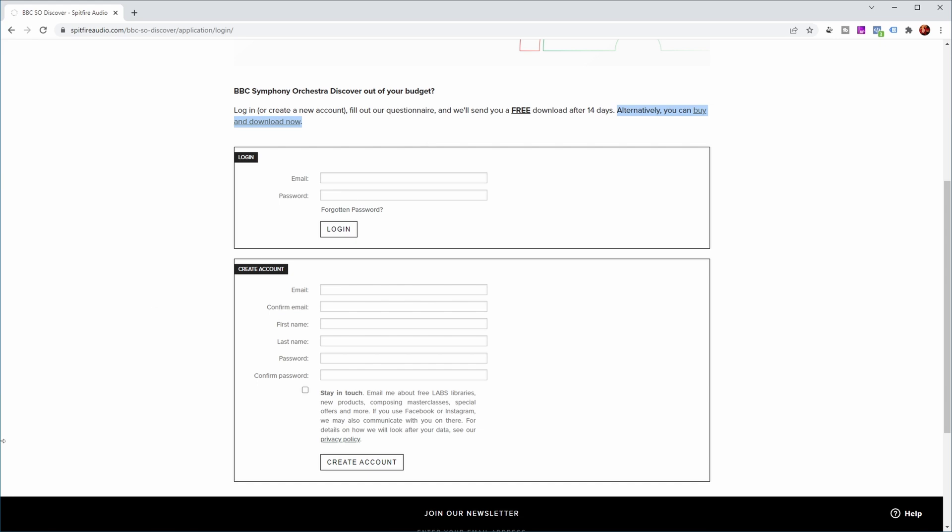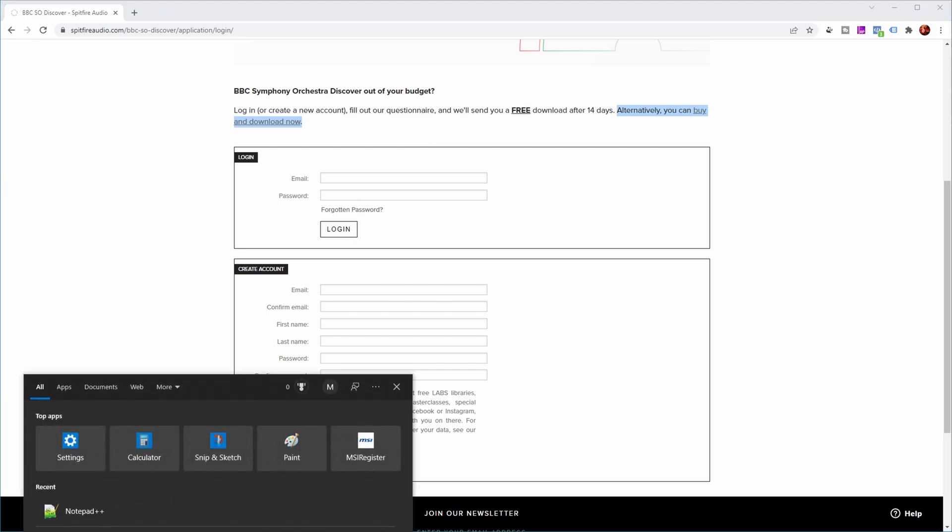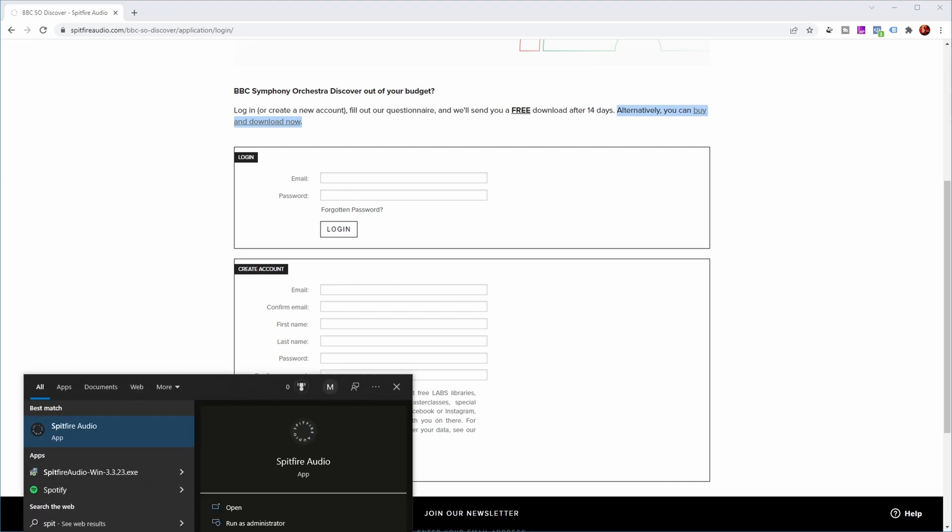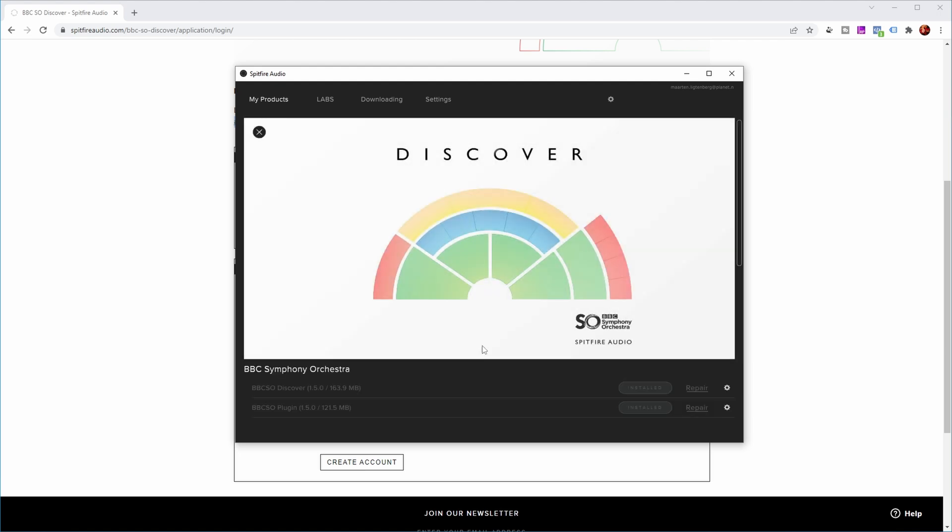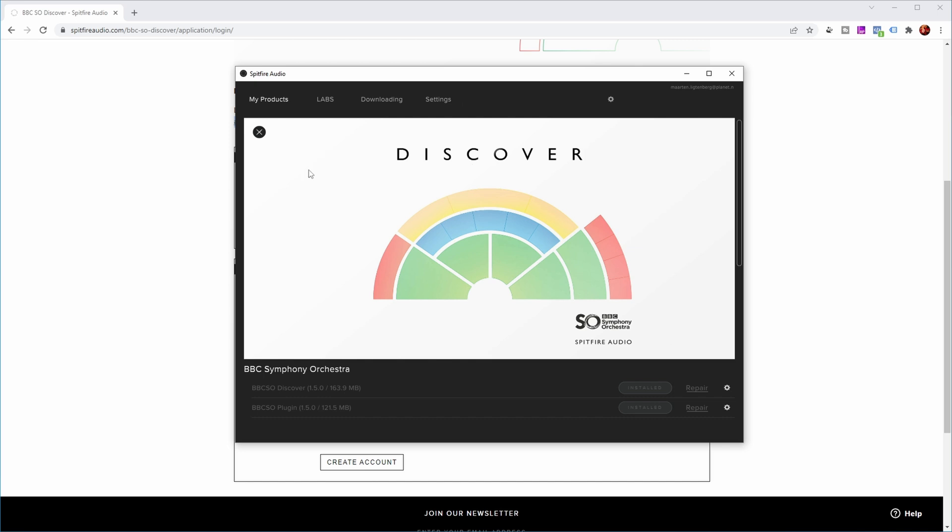And yesterday I got an email that I could download the free version. They basically supply an application like so many companies nowadays. It is called the Spitfire Audio app. And as you can see, the only product I have is Symphony Orchestra Discover at the moment. So let's now open Cubase.